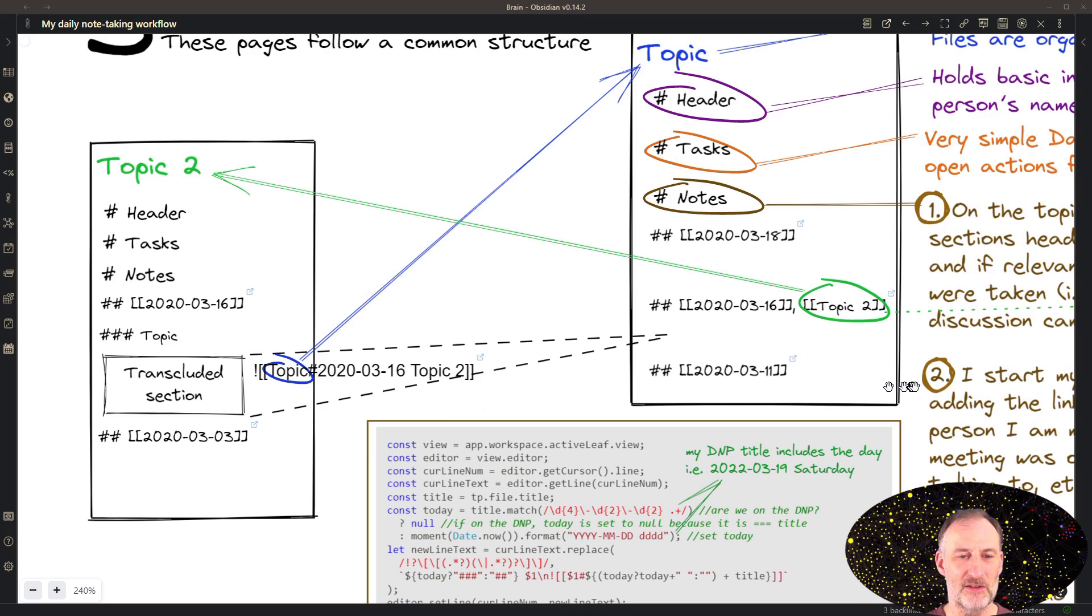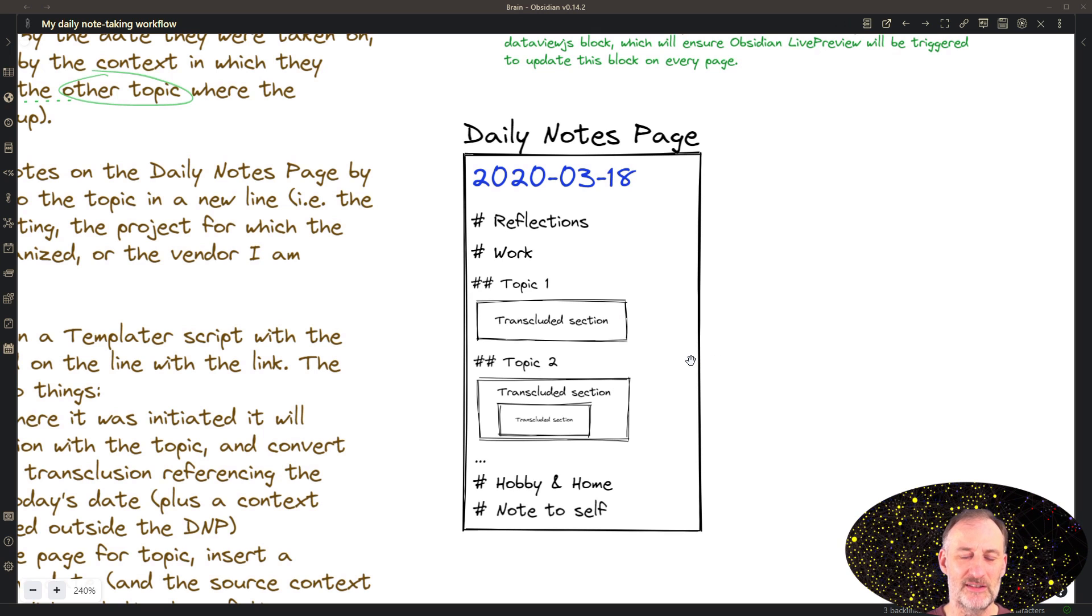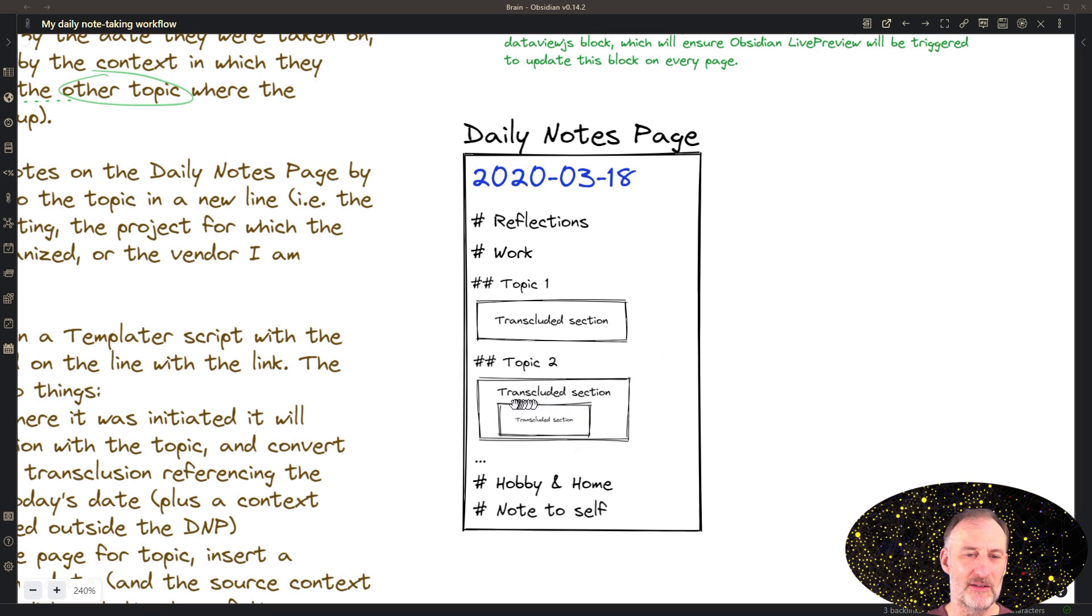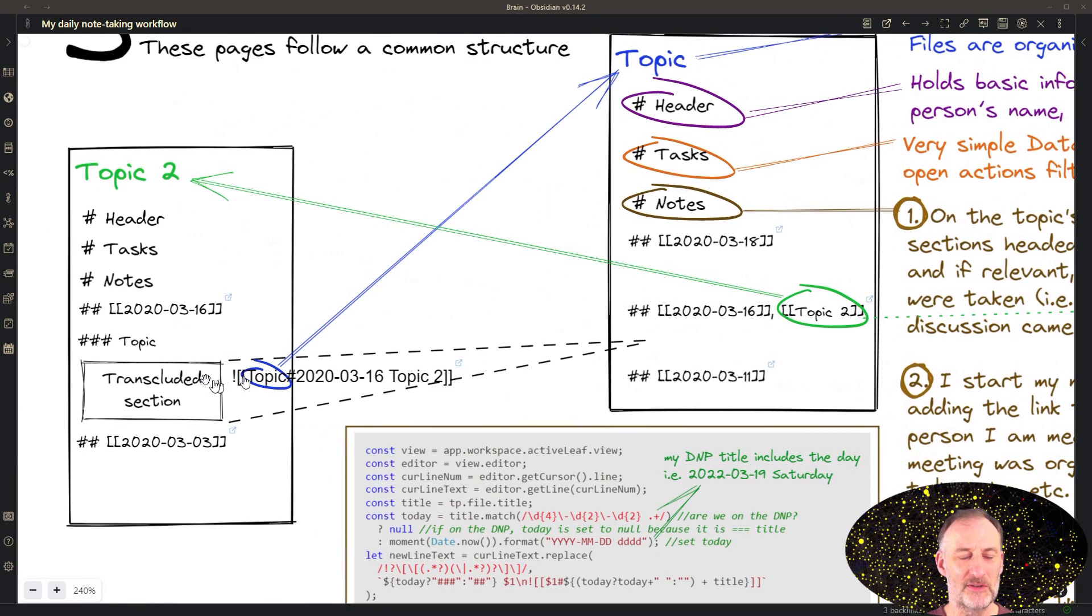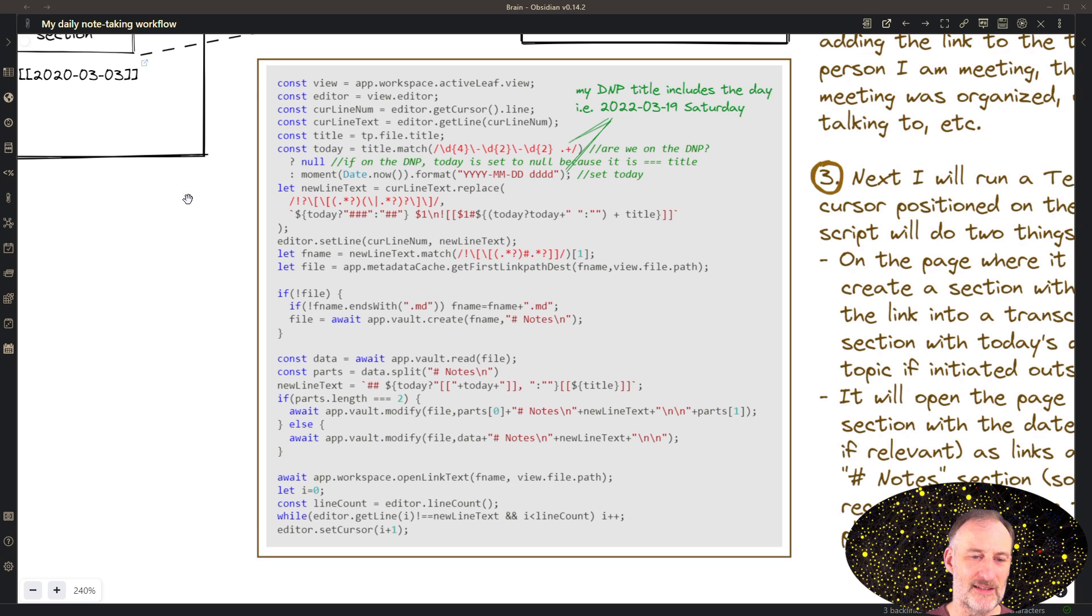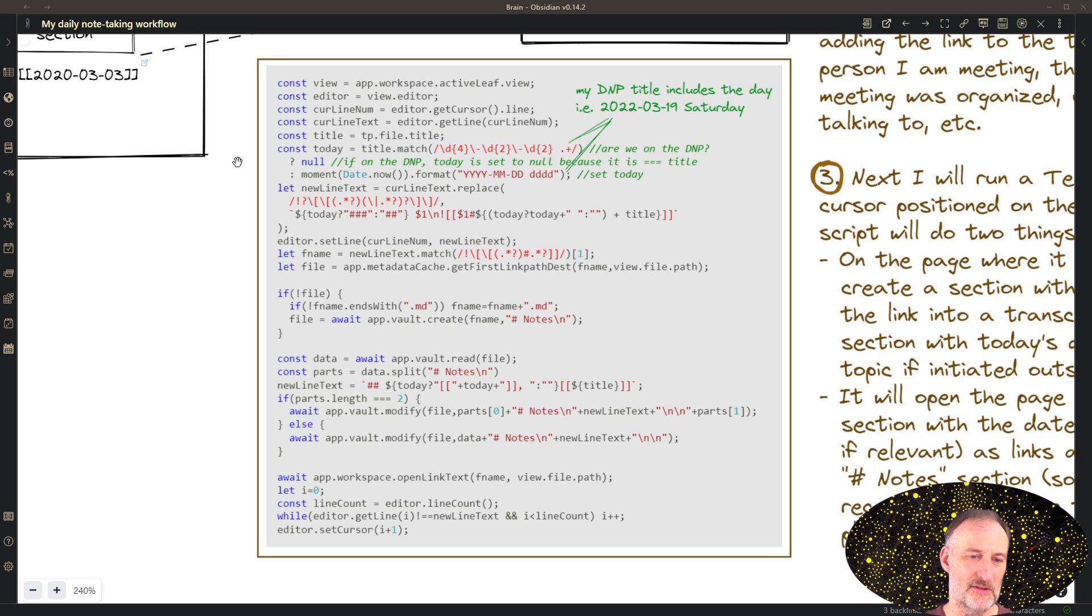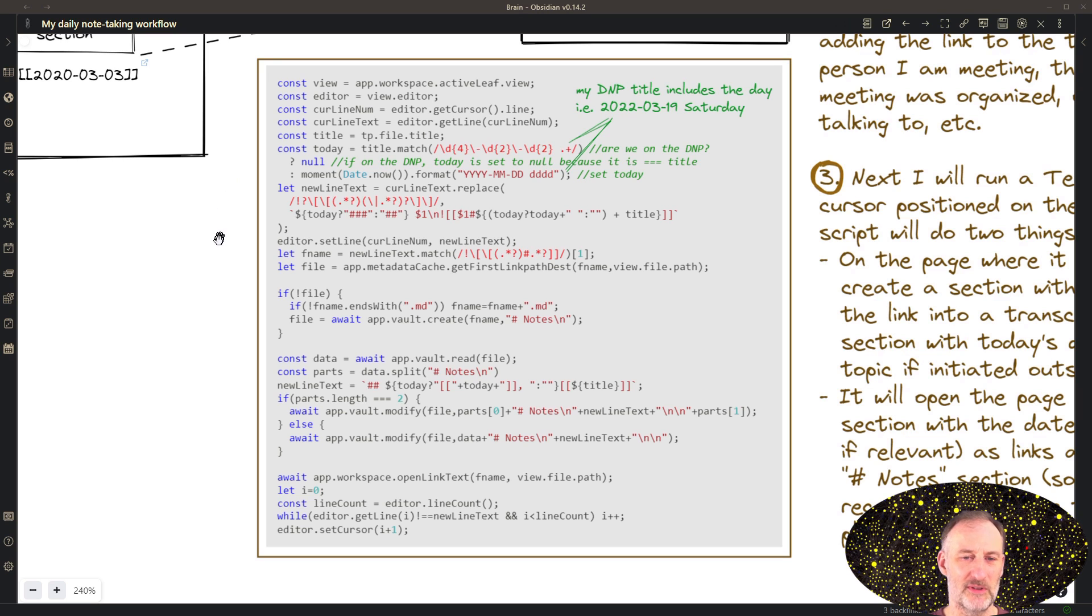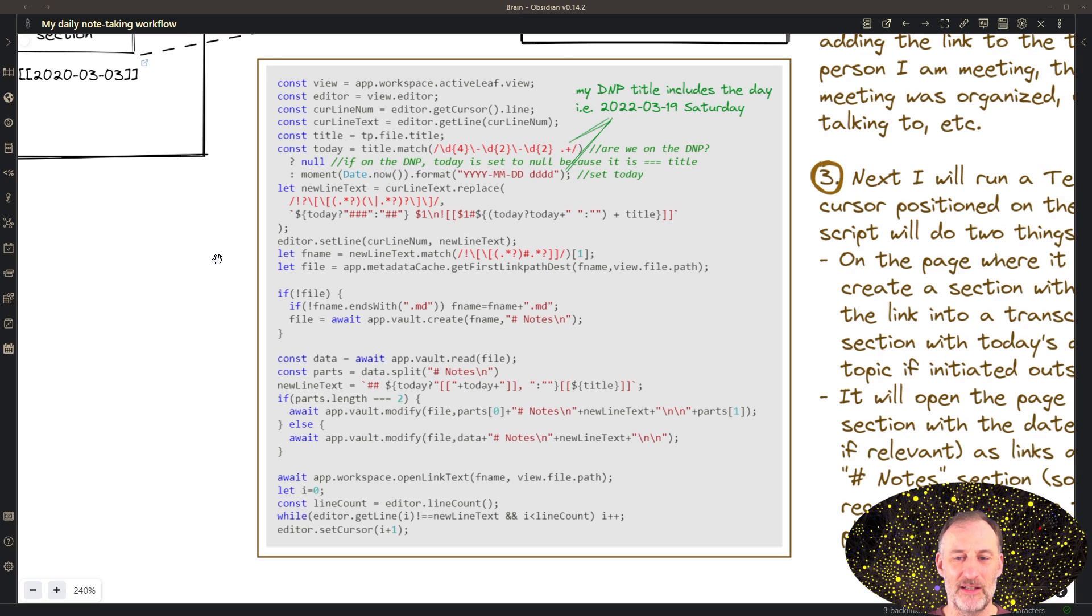I always start my notes on the daily notes page. So typically, I will sit down with someone for a meeting, or I will have a project meeting, I start on the daily notes page. And then as the discussion evolves, I might want to create a specific note about a topic that we are discussing and then it is nested like this. And I have a simple templator script to help me with all of this. This is the templator script right here. And what the templator script does is it creates a new section on the topics page with date and the context if relevant. And it also inserts a transclusion in the location where it was executed. And with this, with only a few clicks, or actually I have a shortcut for this templator script, I can very fluidly create these transclusions and record the information where it belongs.